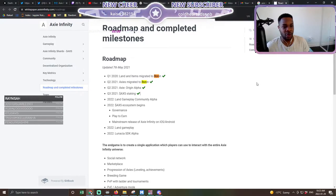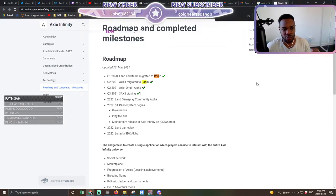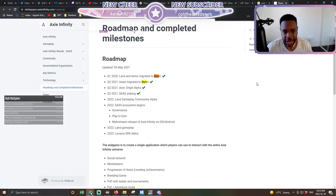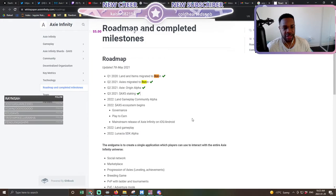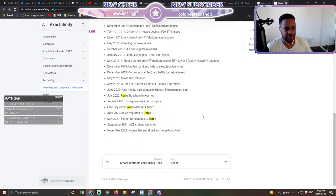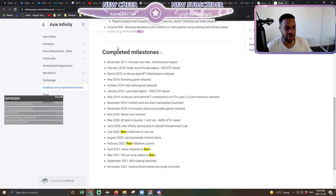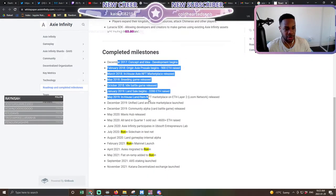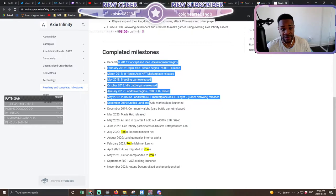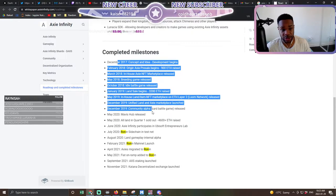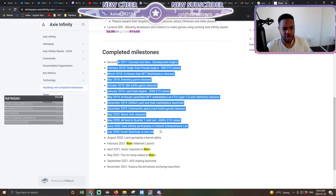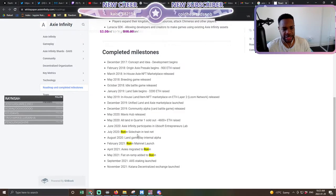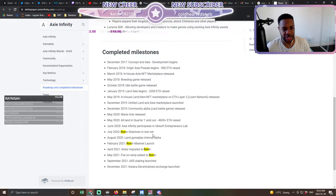When you think about the roadmap, what really exploded Axie Infinity in the first place? If you go down to the completed milestones, all the way from 2017 this game was going. Realistically, it was the Ronin chain launching.